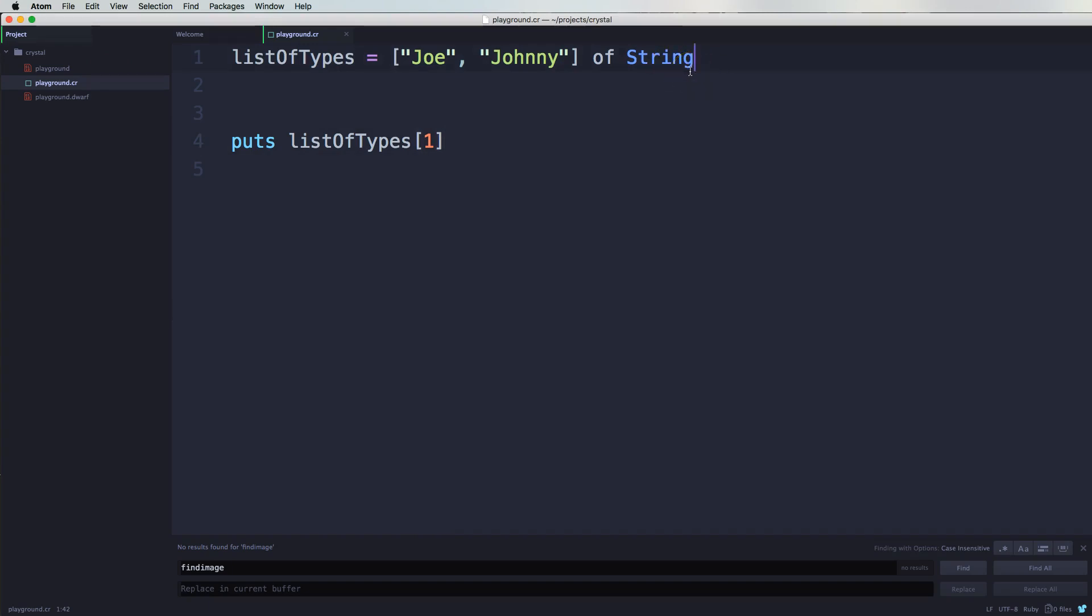As you can see, it puts Johnny. So you guys can see we can actually tell it what type of data is supposed to go inside of this array.